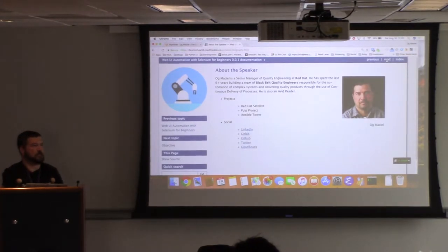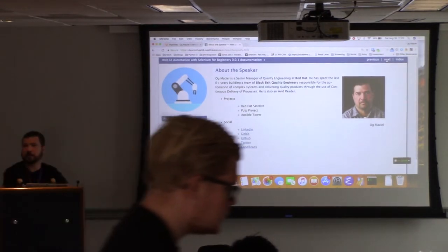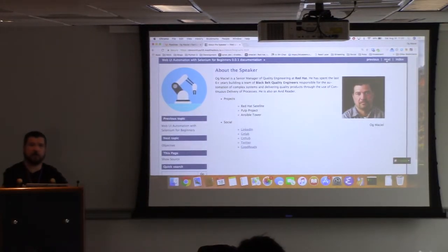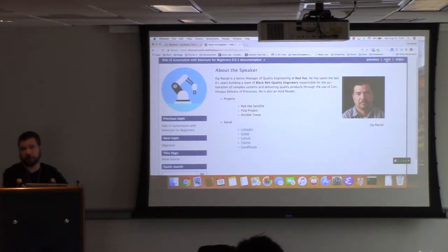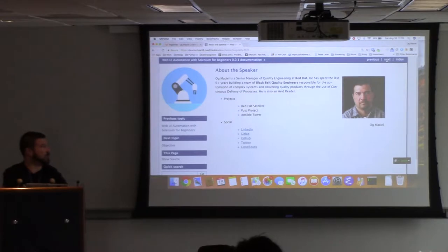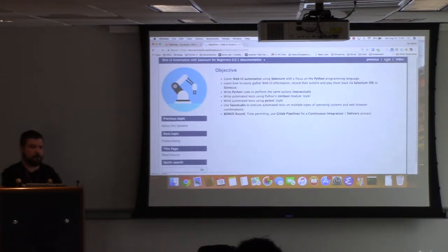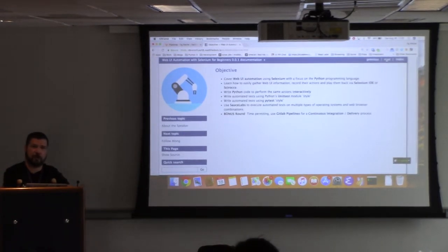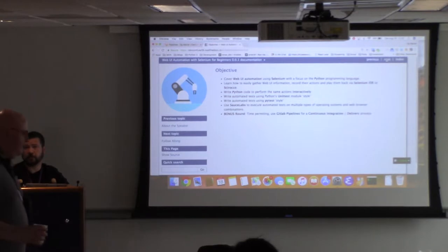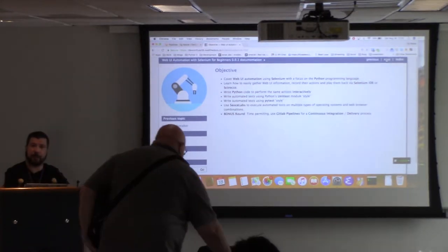For the last six-plus years, almost seven years now, I've been building quality engineering teams responsible for testing and automating tests for several different products at Red Hat. You can see some of them listed here, such as Red Hat Satellite, the Pulp project which is an upstream project, and Ansible Tower. I'd like to talk to you today about doing web UI automation, specifically using Selenium and Python.